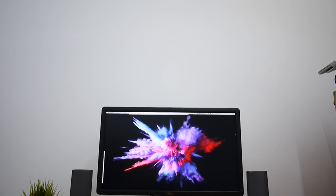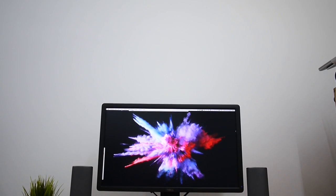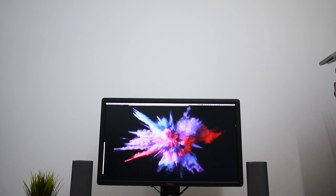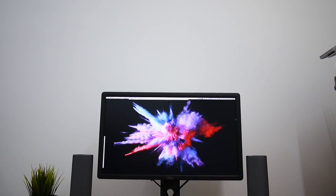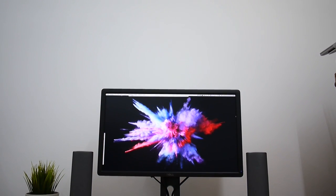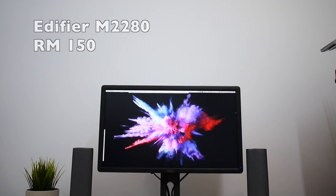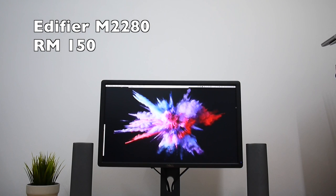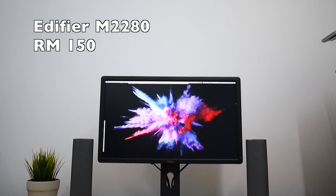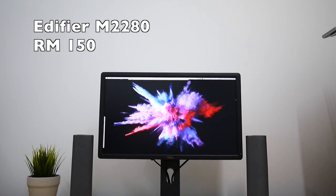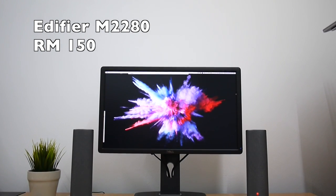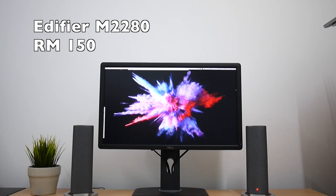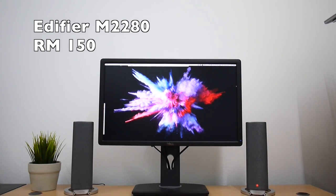After one month of owning the speaker with everyday usage, I enjoy using it more than what I initially expected. Retailing at RM150, not that I say it is cheap, but this is the best compact stereo speaker offering by Edifier.